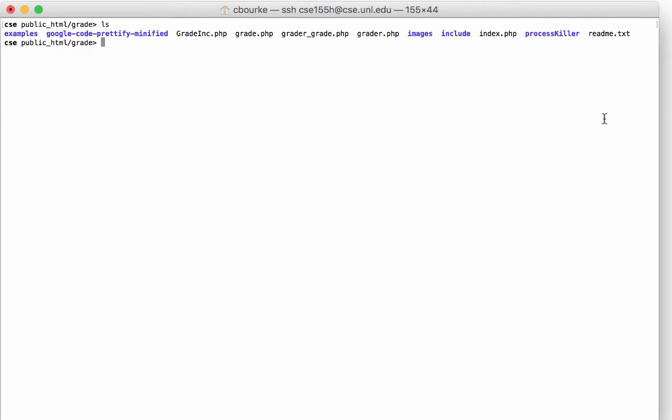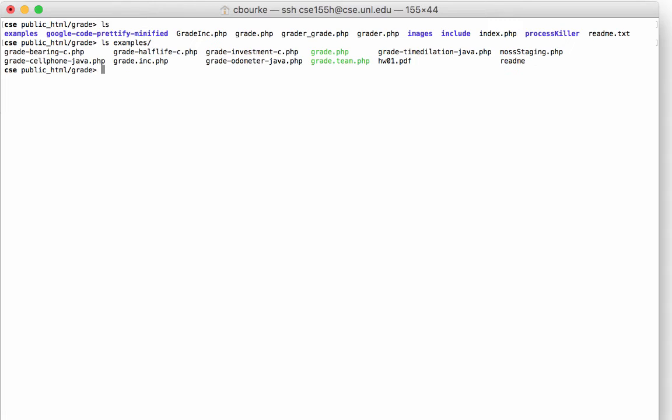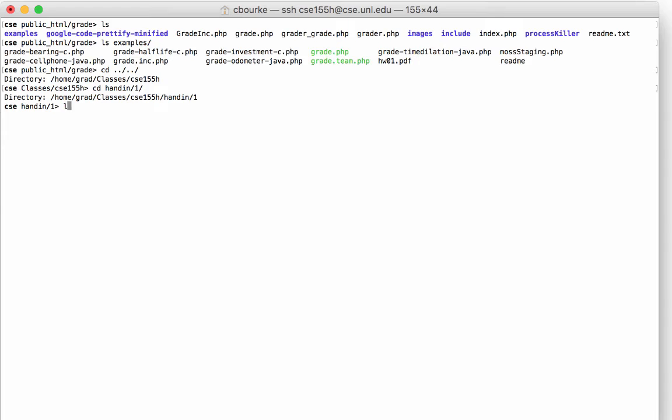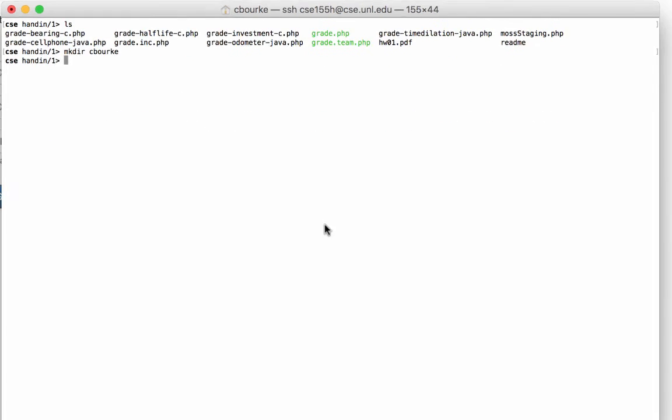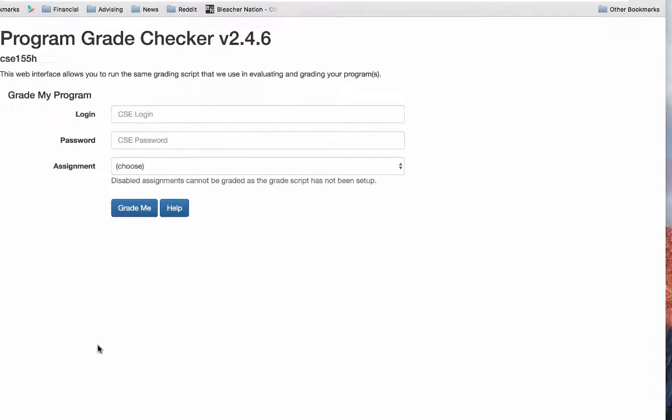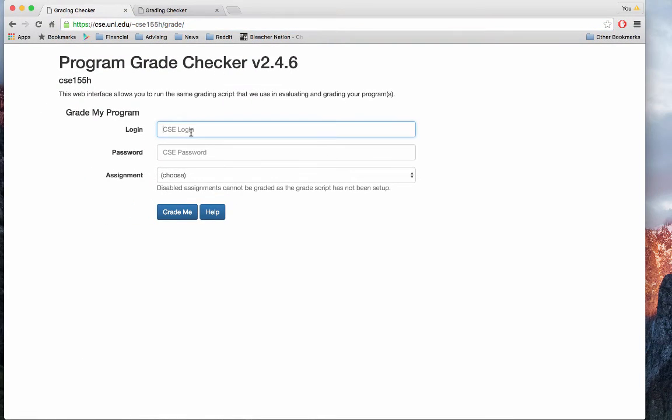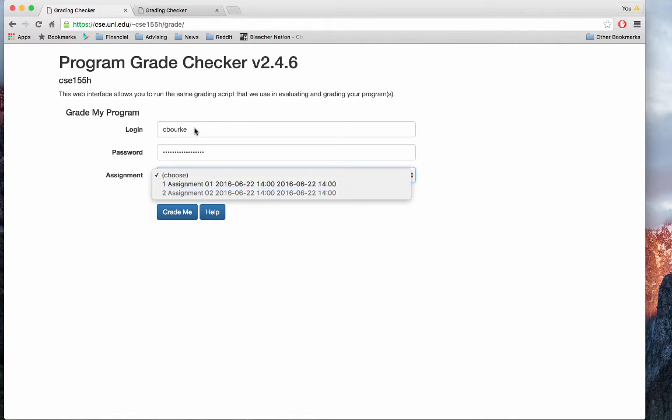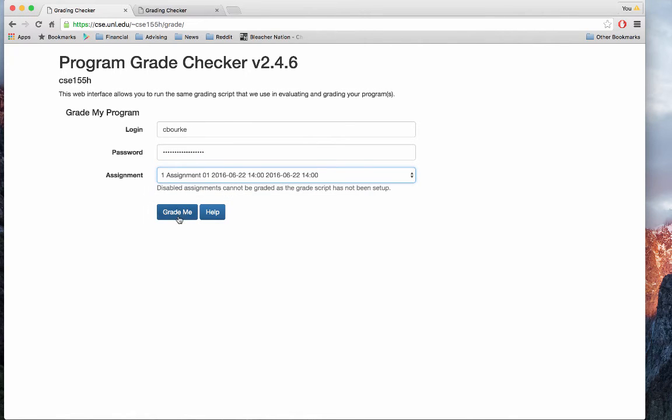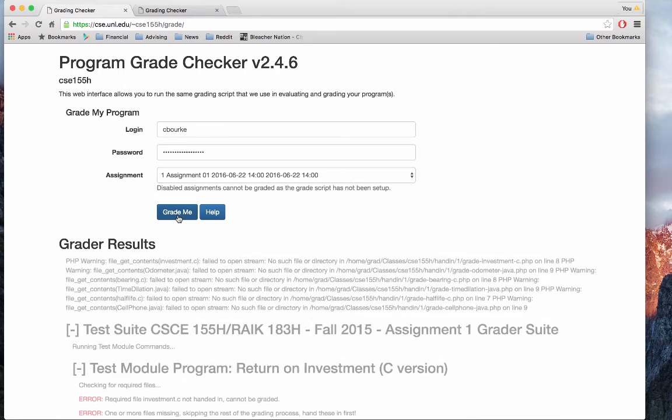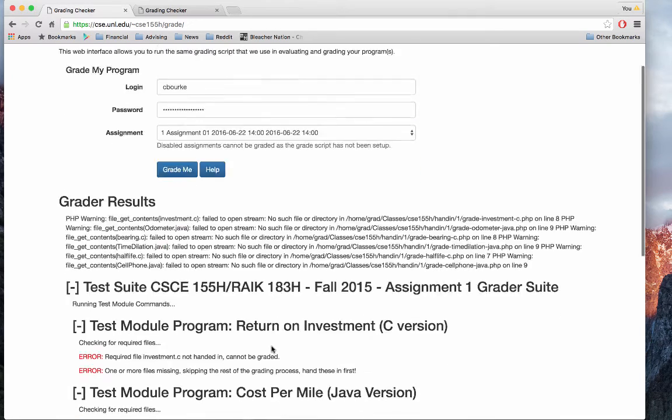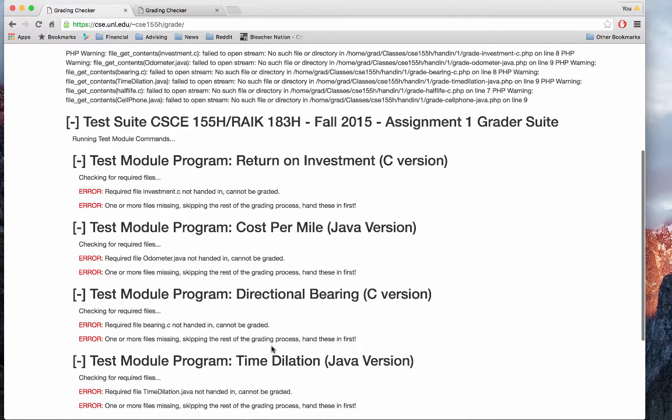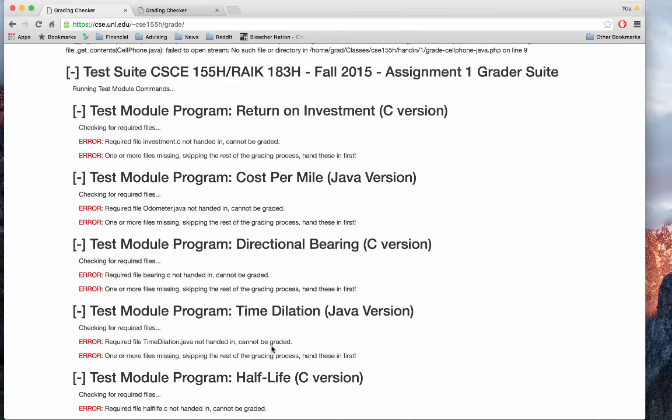We've included several example scripts written in PHP for grading programs. They can be found in the examples directory. I've set these up under our handin directory to demonstrate. First, from a student perspective. I'll go ahead and grade myself on assignment one. I haven't turned anything in yet. This is what a student will see if they attempt to grade themselves without having turned something in.